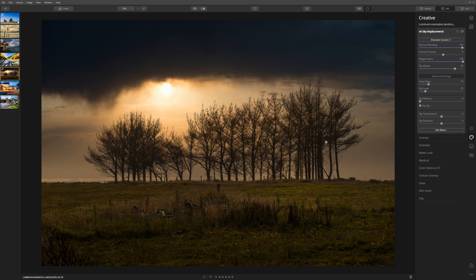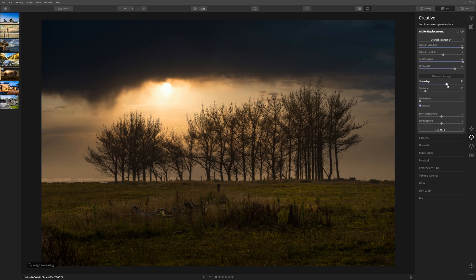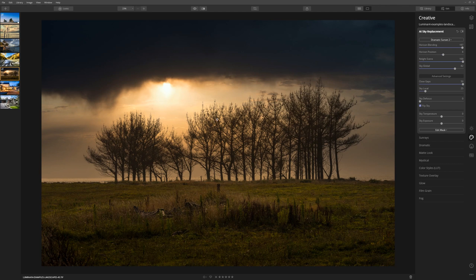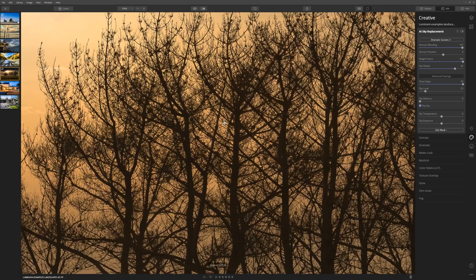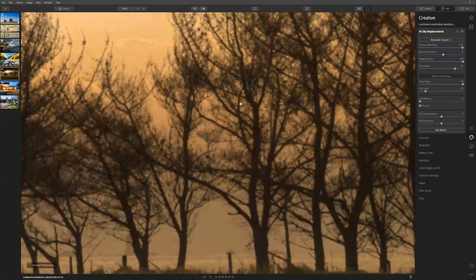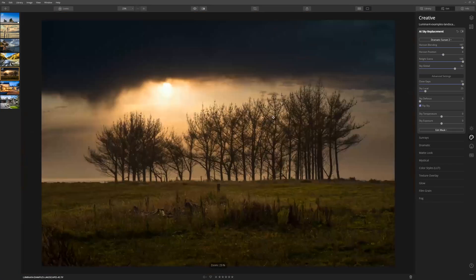The close gap slider fixes really small details where there might be holes that aren't filled. The sky replacement tool does a really good job usually, but sometimes it needs a little helping hand and this slider can really help. If we push the close gap slider up from its native 10 position, let's push it all the way up to 50, you can see that actually introduced more of the sky and did a better job of masking these trees out. If we zoom in here, we can actually see that the mask is pretty much perfect.